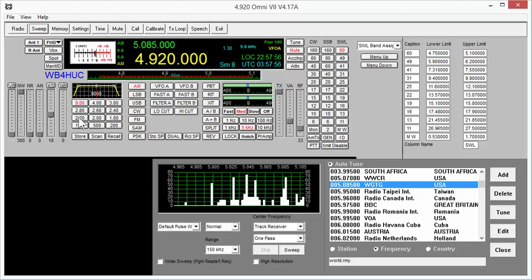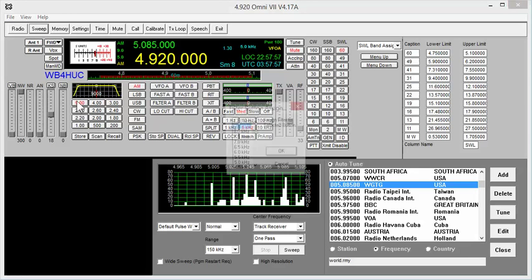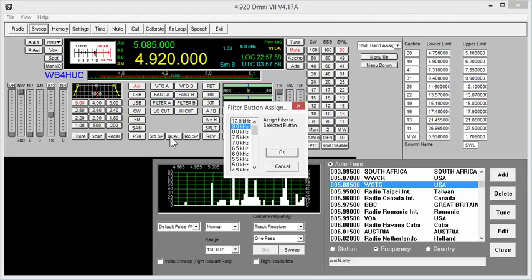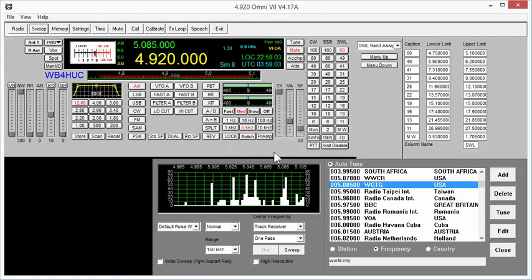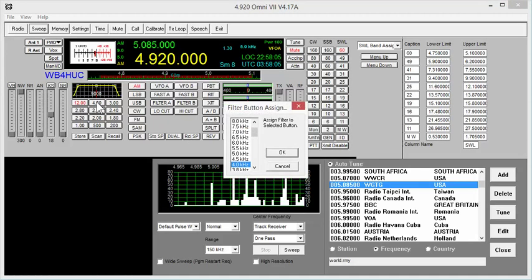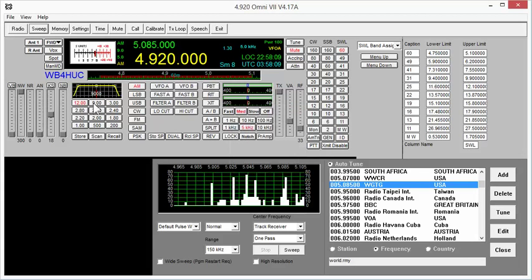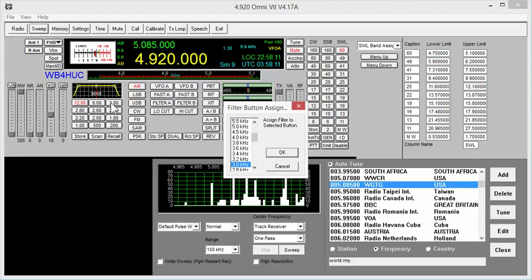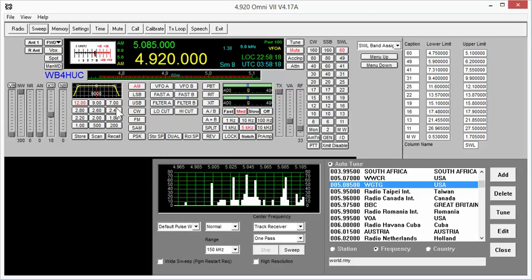Now through the buttons... Oh, there we go. You can't assign 12 kHz to a button. So you can change these filter settings on the fly so that you can just click on the button to assign the filter.